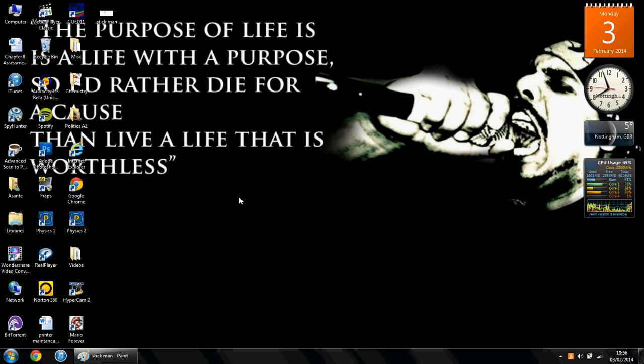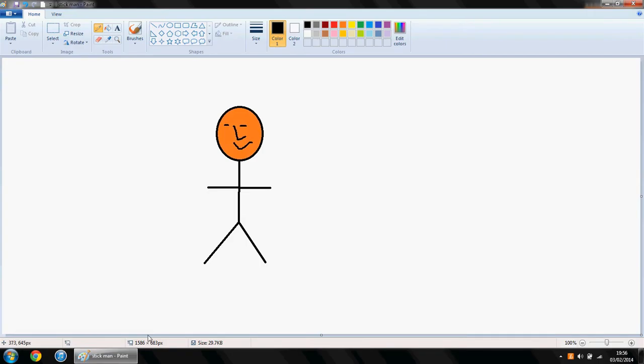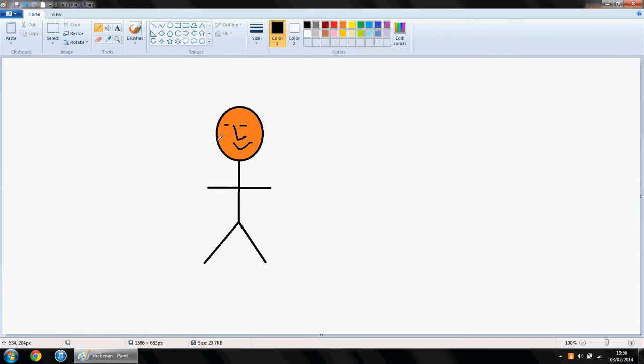So the first thing you want to do is obviously draw the picture, and as you do, here's one that I did earlier.